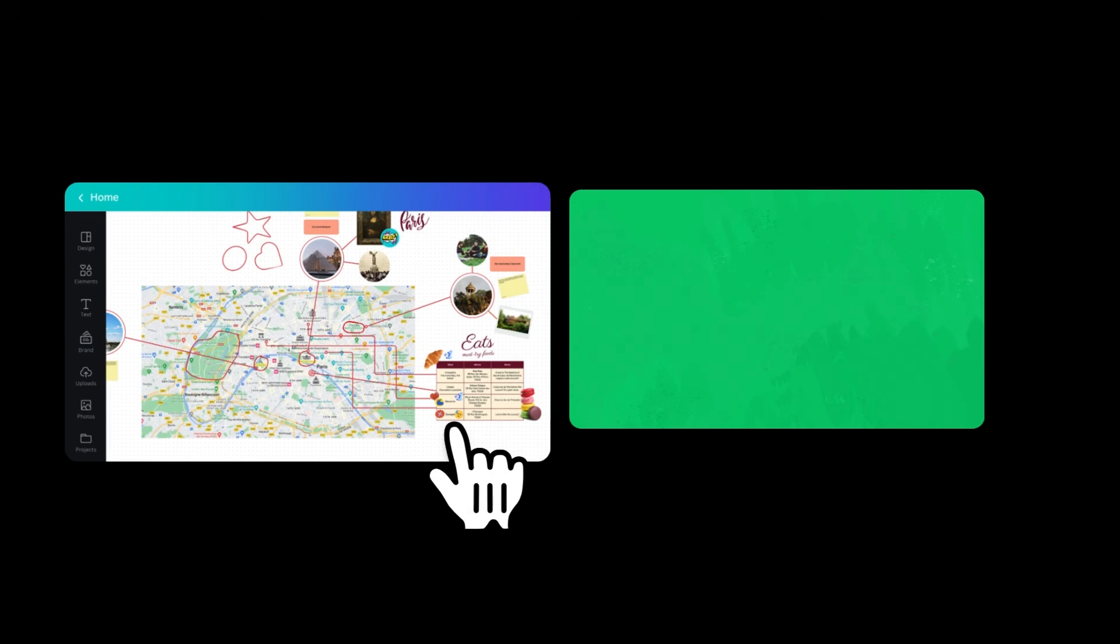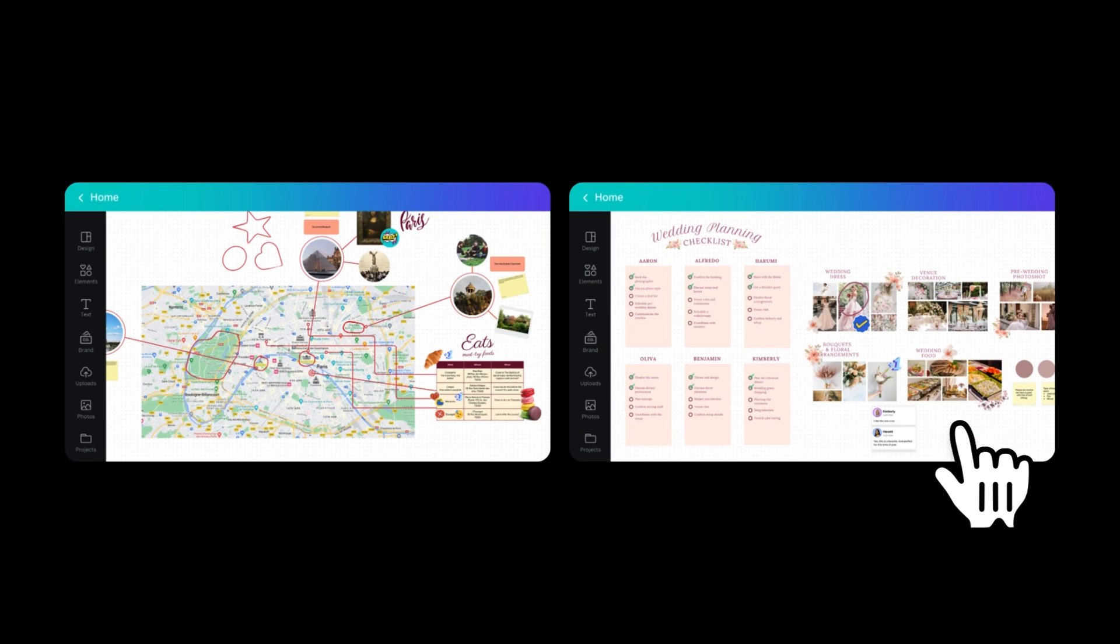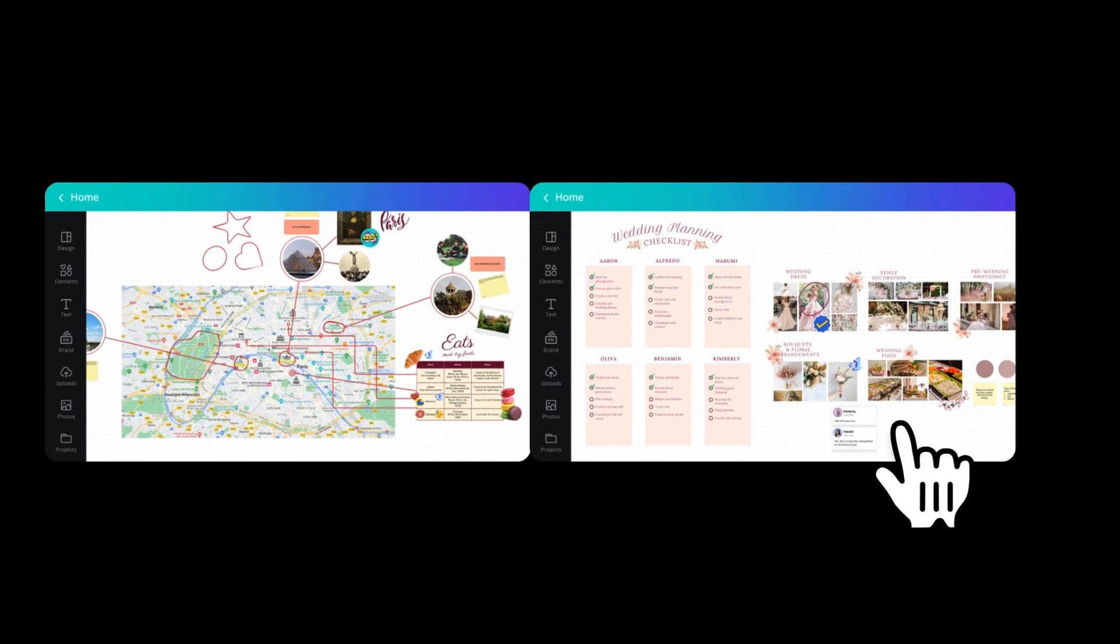Now you've explored the versatile world of Canva whiteboards. You can plan and brainstorm in a seamless and inspired way. Give it a try for your next big project.